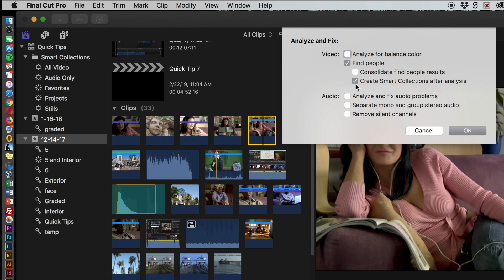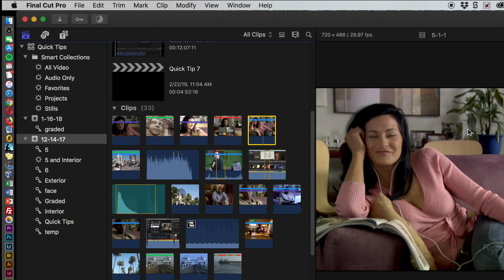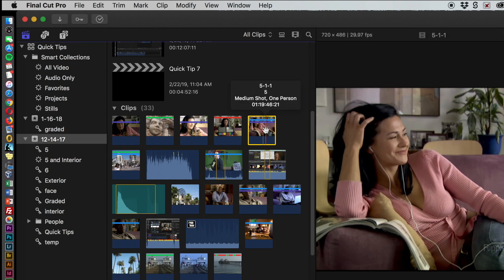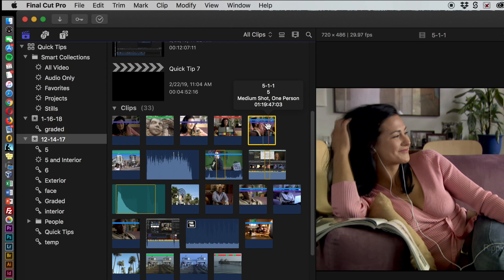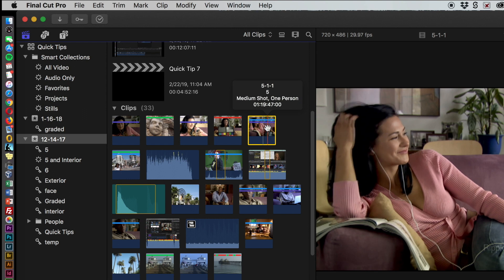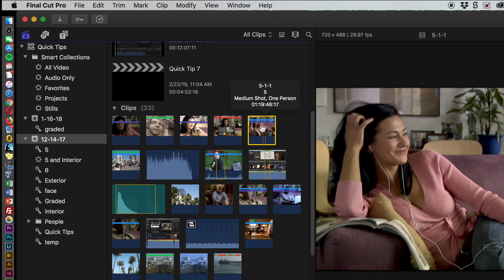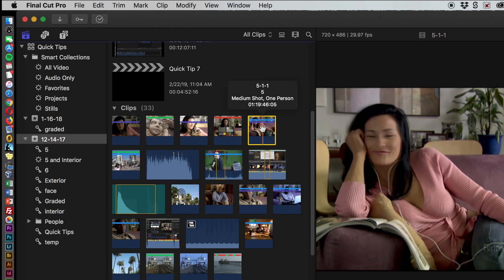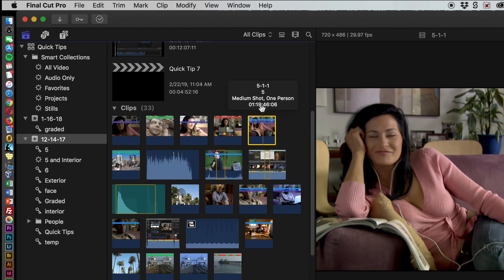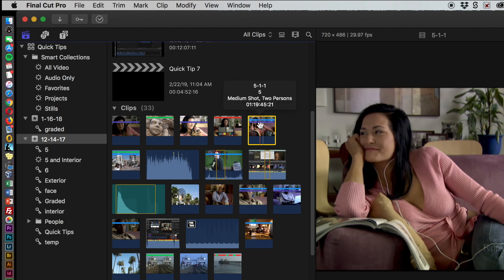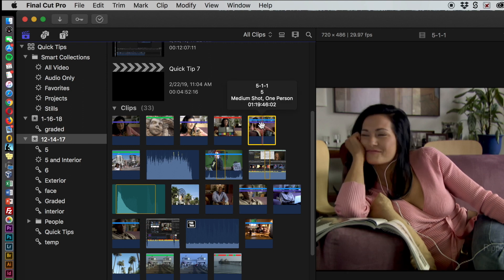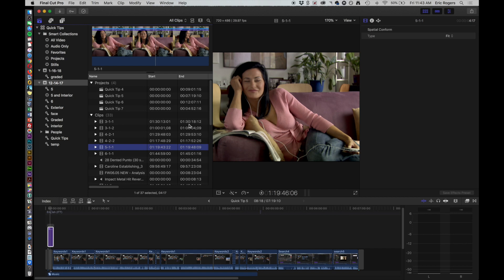I'm going to go ahead and do that, and now we can see that there's a purple bar here. When we hover over it, we can now see that it says it's a medium shot and it has one person. So why would you want to use that?